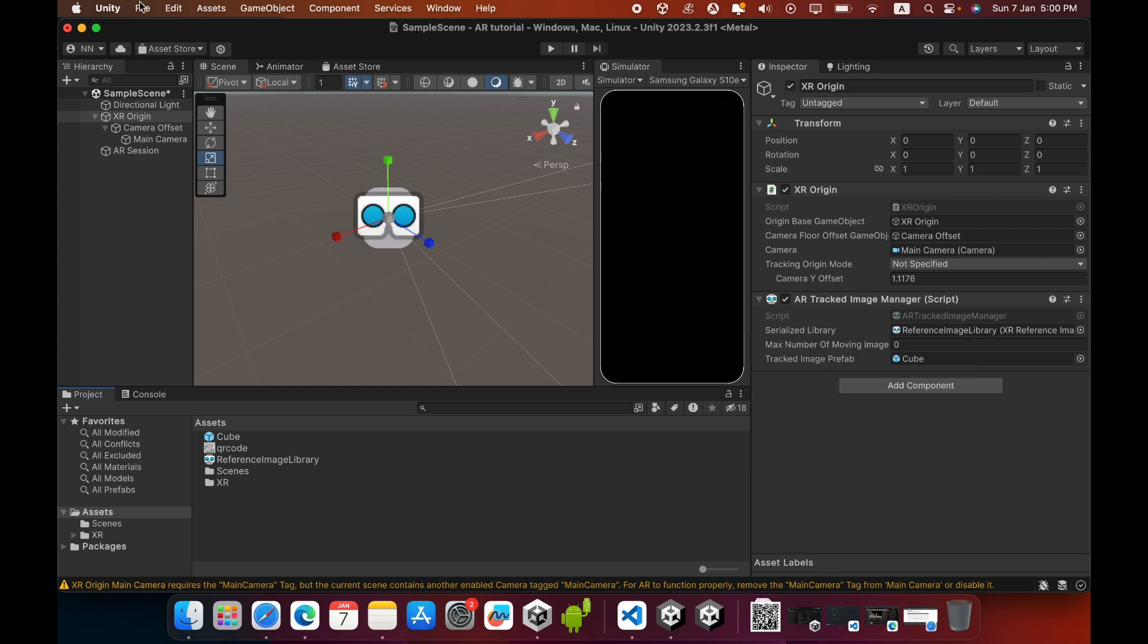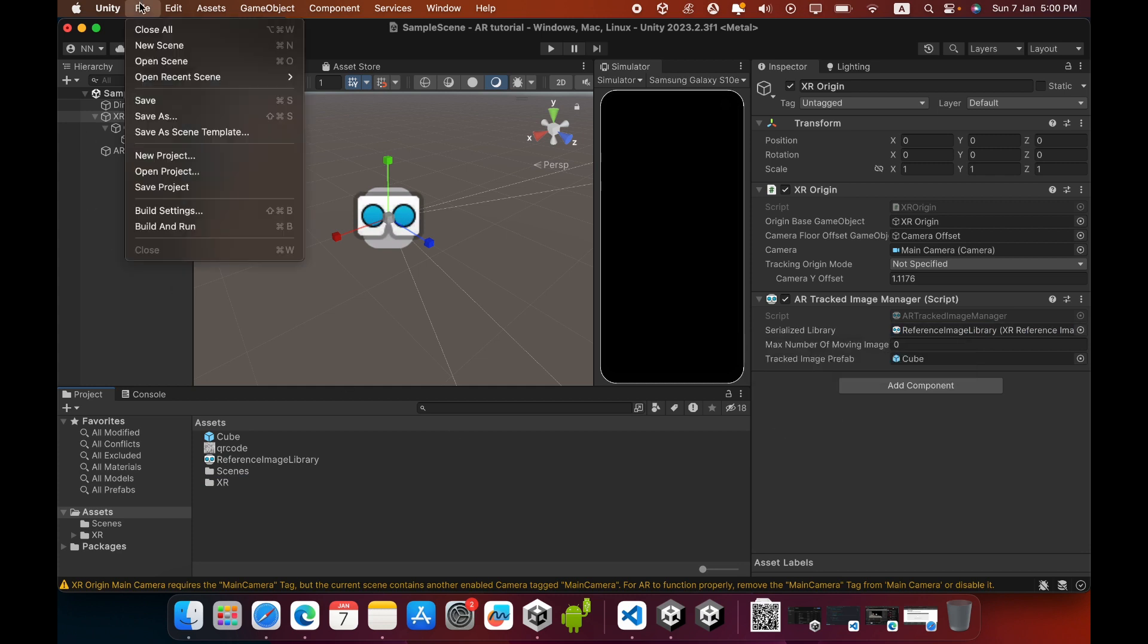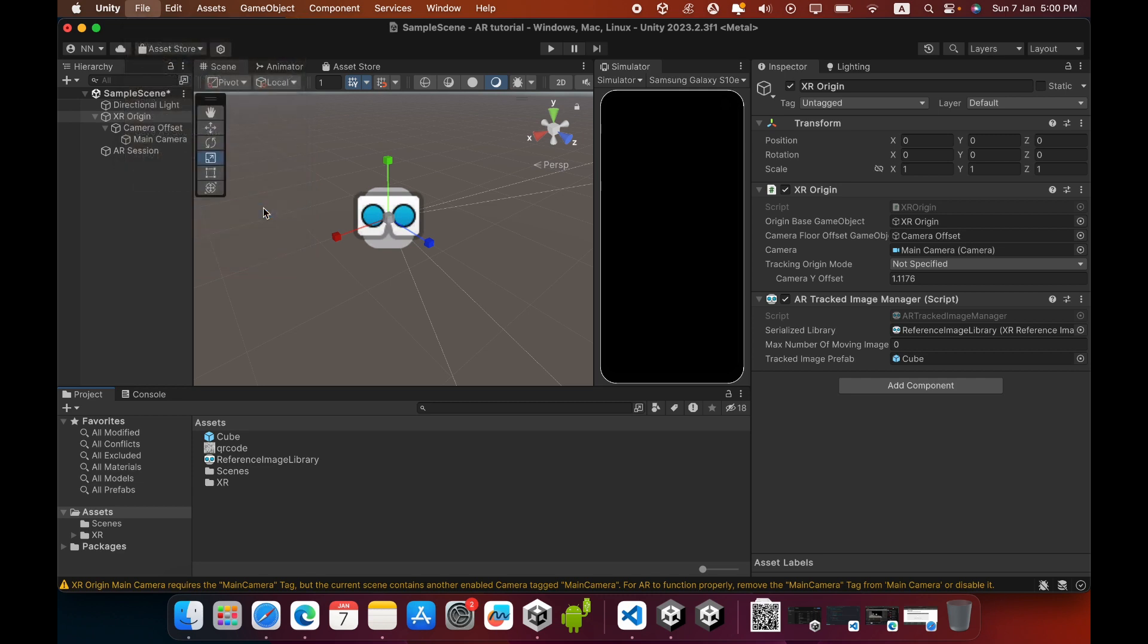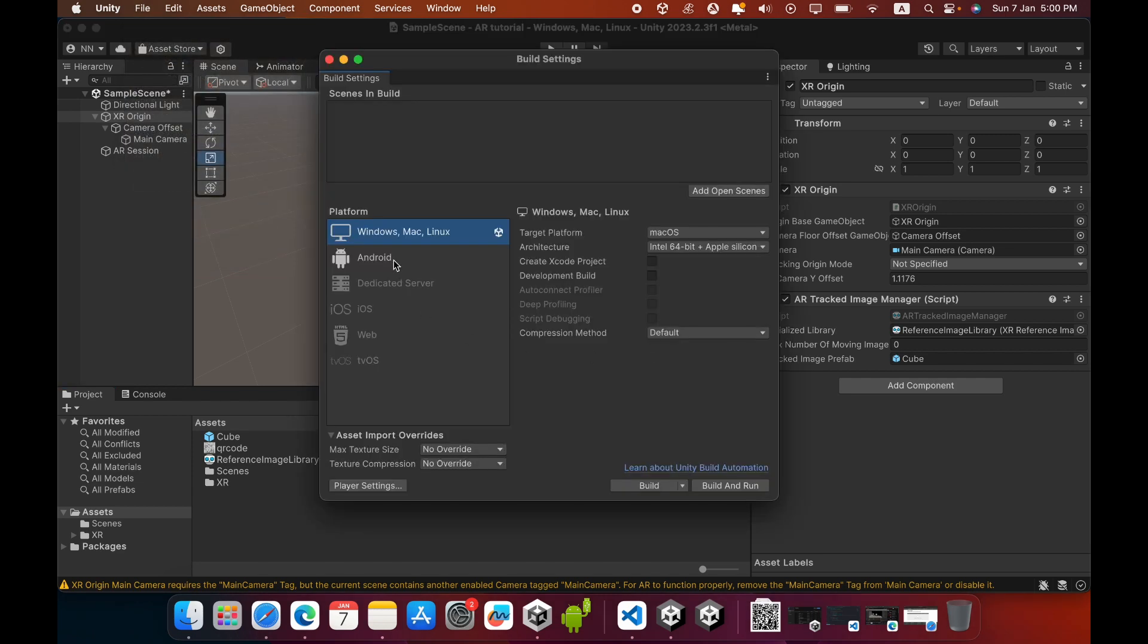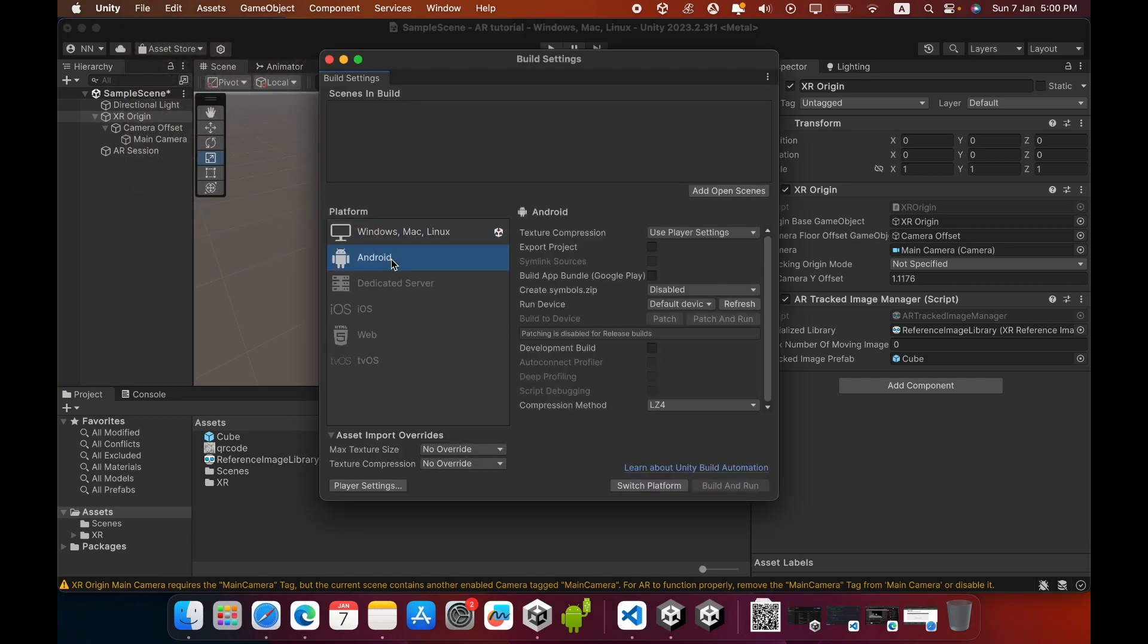Now you must go to Build Settings, then select Android platform and switch platform.